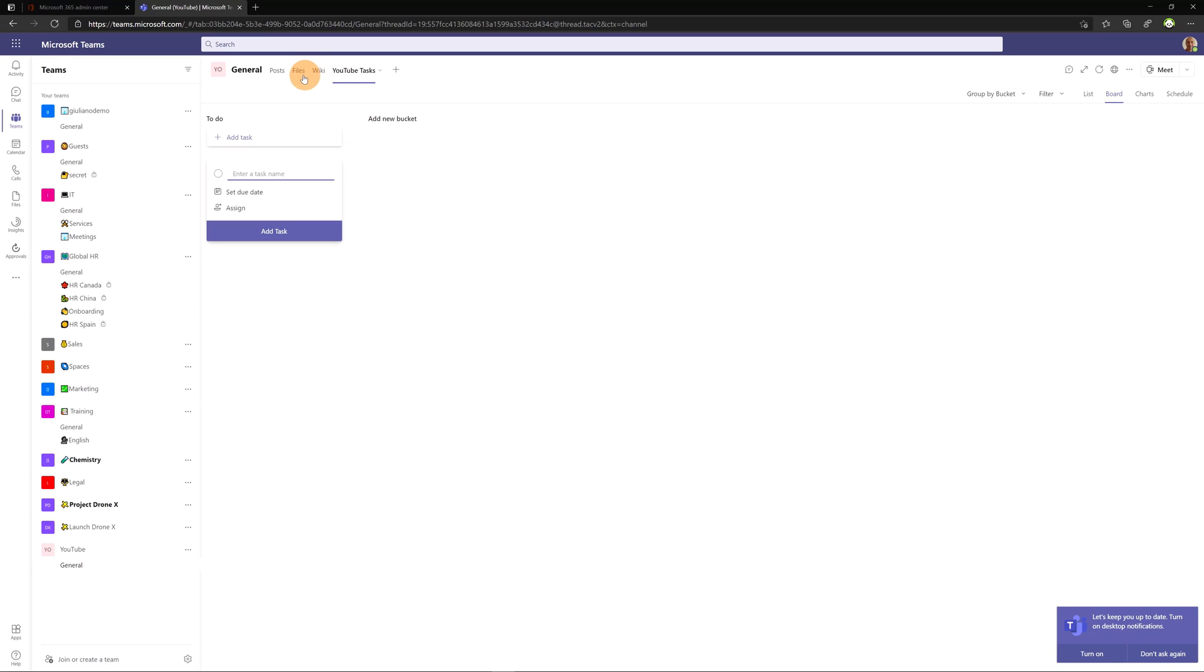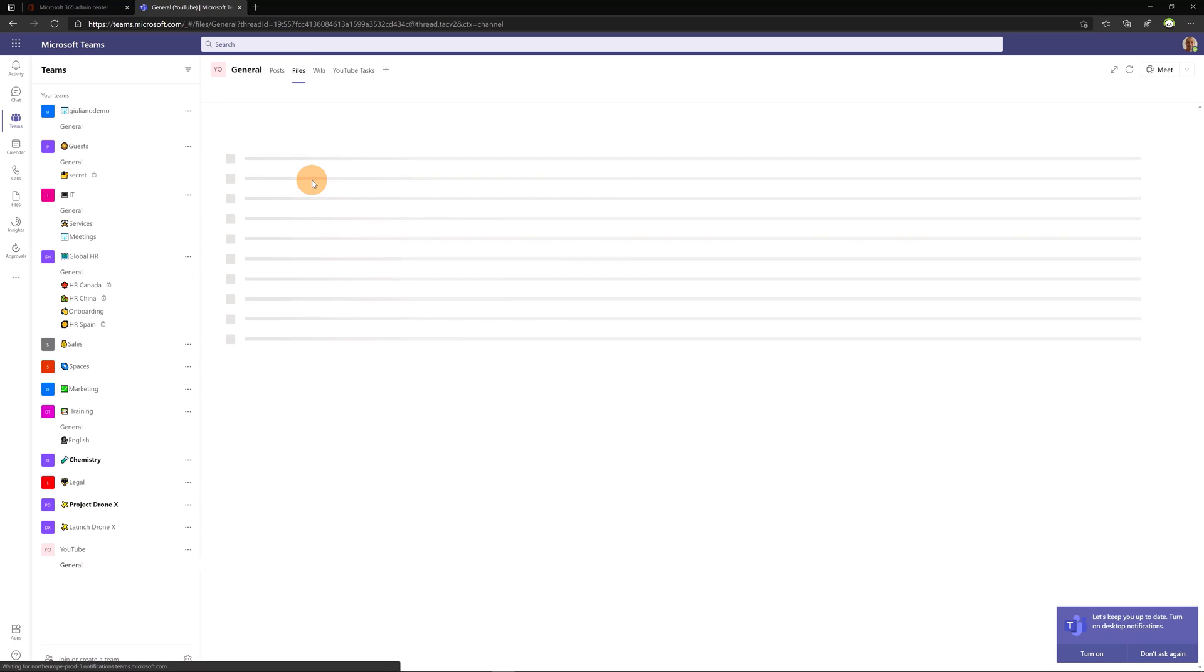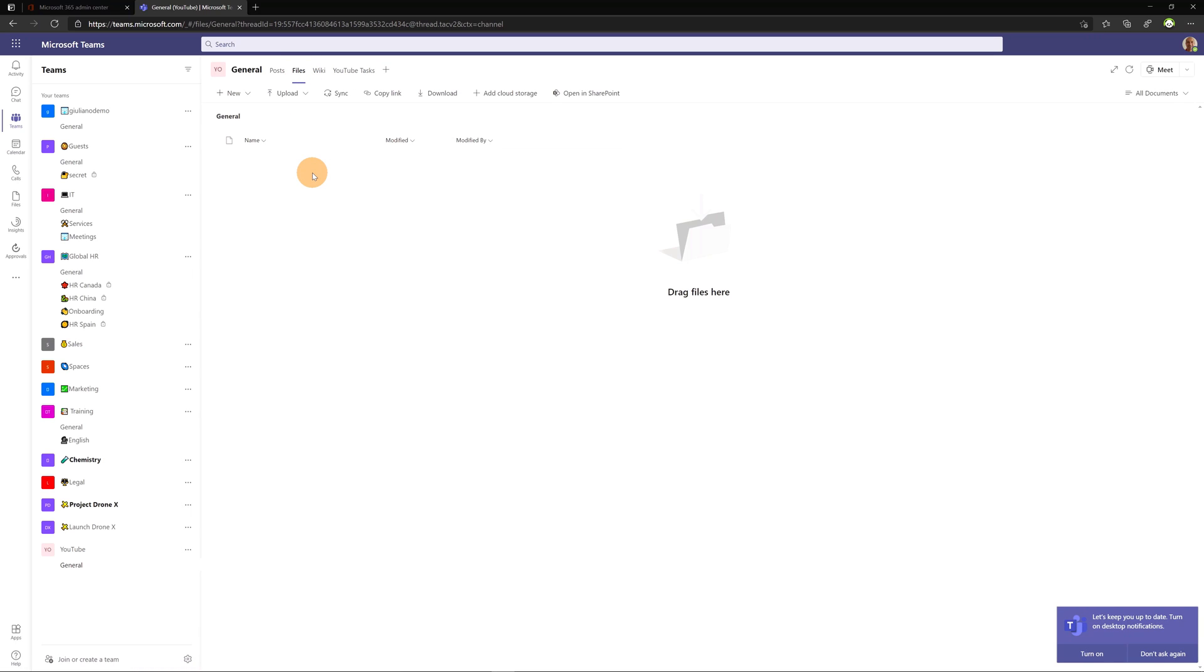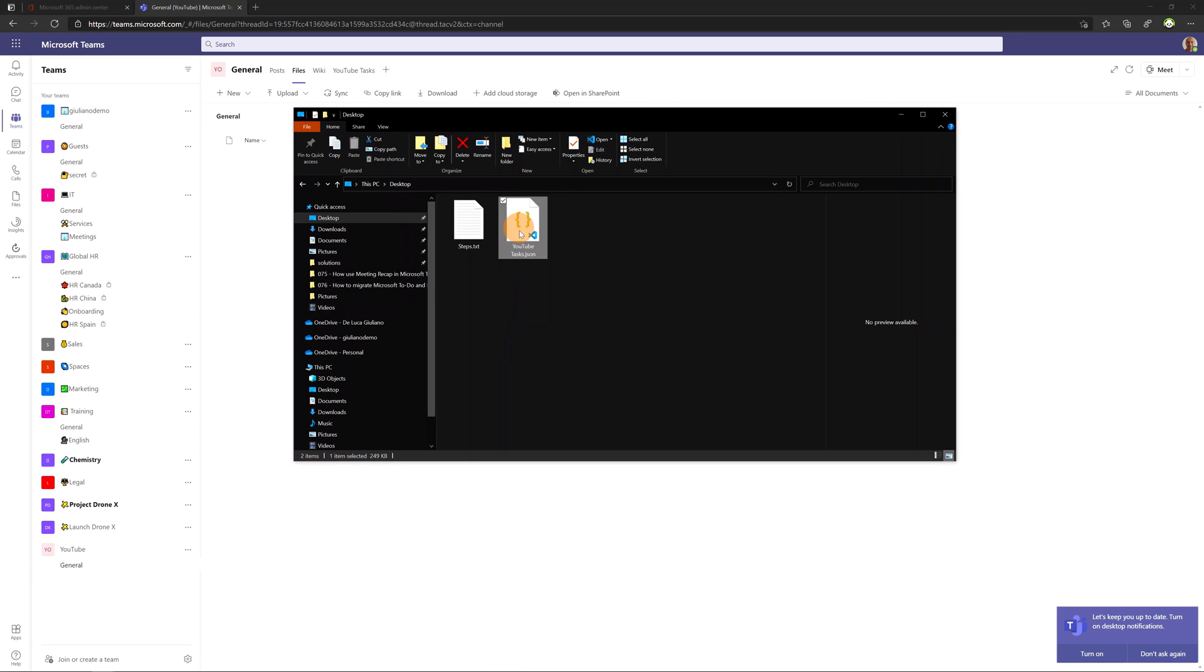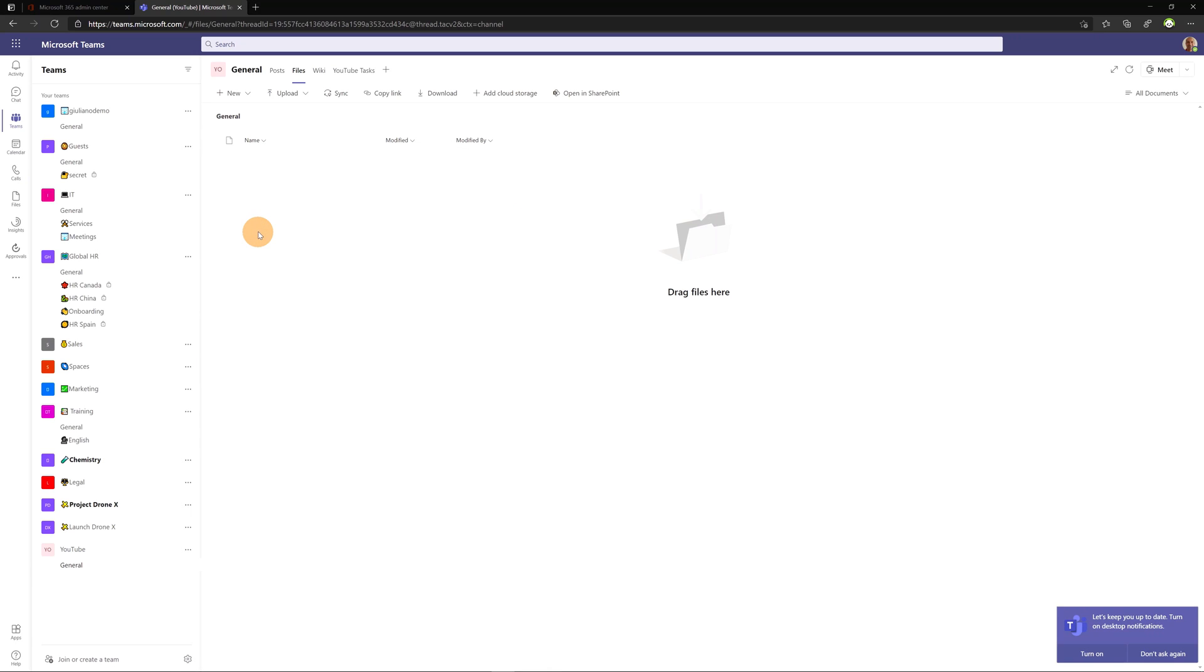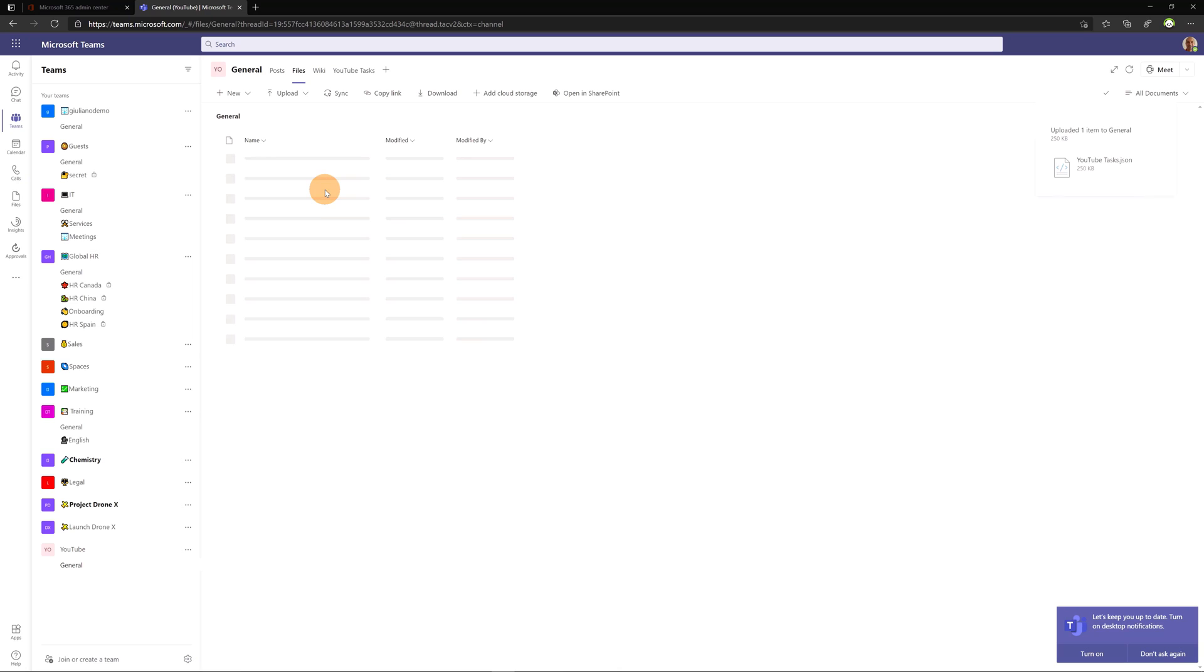Let's go now on files because I will upload here the JSON that I saved before. Here we go. Just drag and drop this file in this document library. And now this JSON file is added. This will be more easy to read with Power Automate.